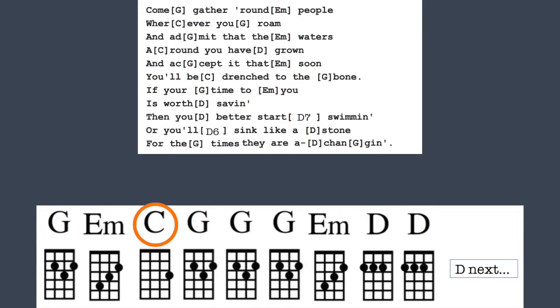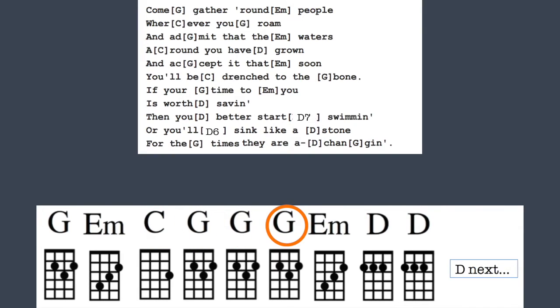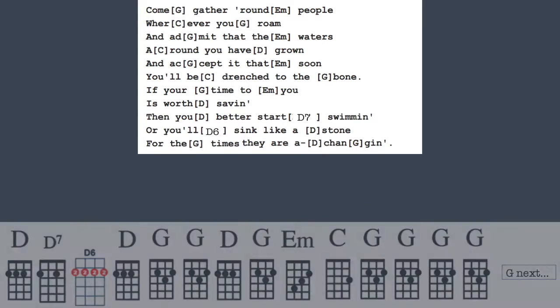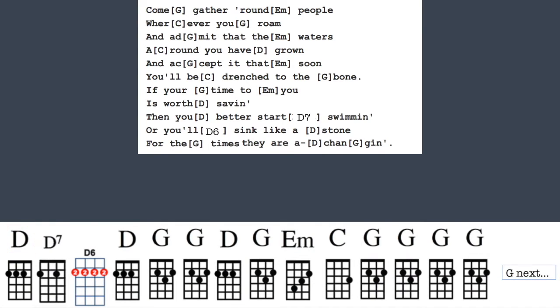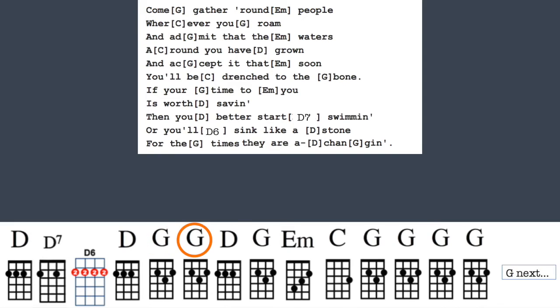You'll be drenched to the bone if your time to you is worth saving. Then you better start swimming or you'll sink like a stone. For the times, they are changing.